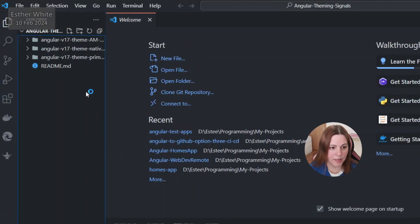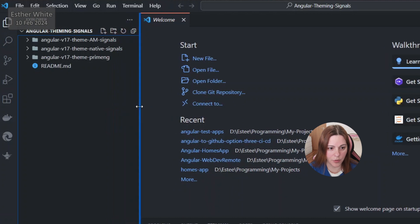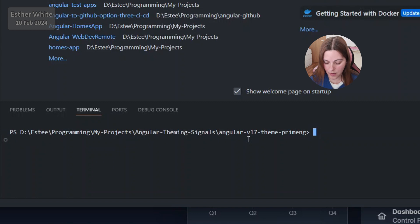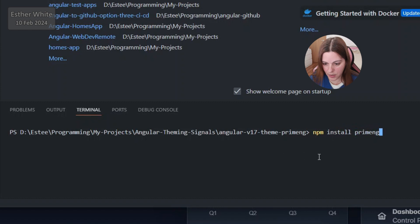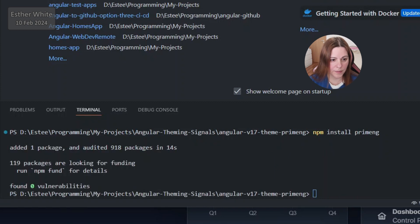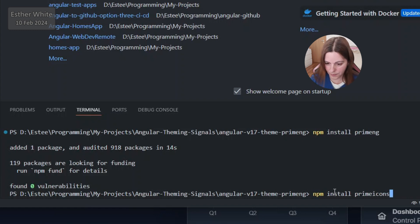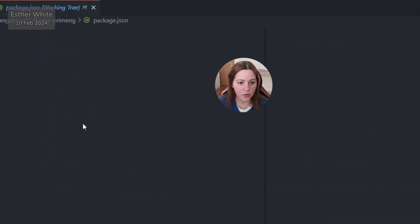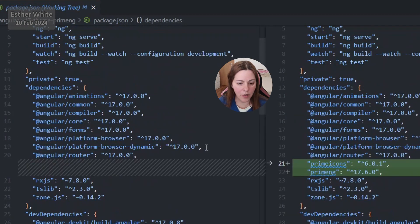Since my git repo contains all three projects with the three different ways of doing it, I'll go into the correct project which is PrimeNG, and I'm going to install PrimeNG and PrimeIcons. I'll verify my package.json — both of them are there.